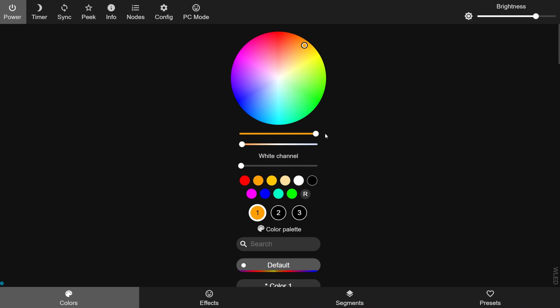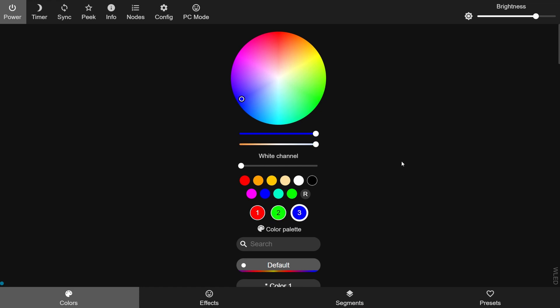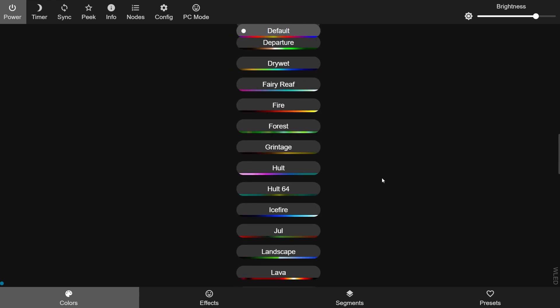Okay, so next let's look at colors. The colors tab contains a color wheel, two or three sliders, color presets, and three numbered circles. These numbered circles allow you to set a custom color palette which will then be used in various effects. To set the colors, click one of the numbered circles and then either click a preset color or choose one from the color wheel. To have WLED choose a random color, click the circle with the letter R in it. If you don't want to set your own, you can use one of the many predefined palettes in the list below.